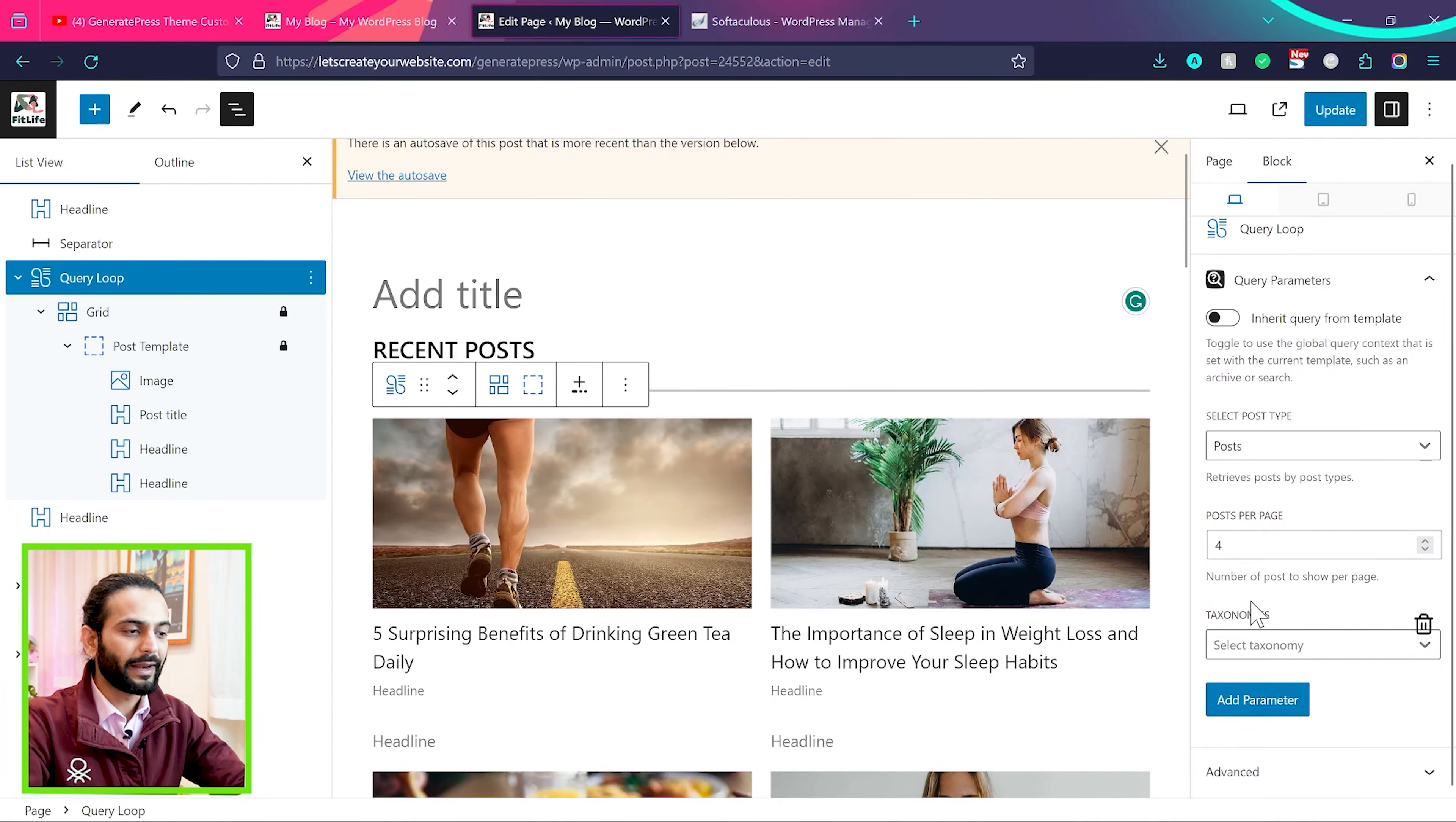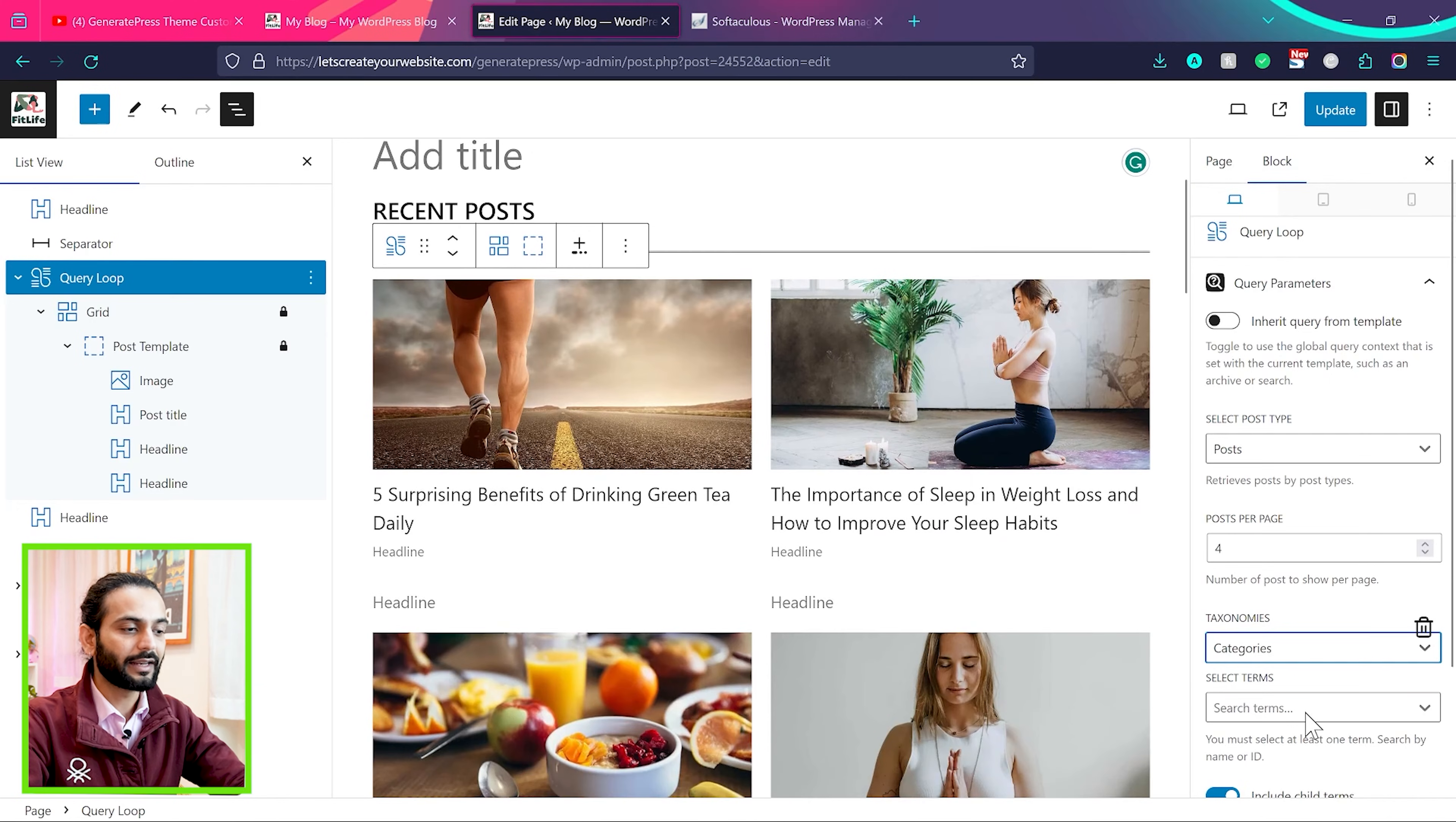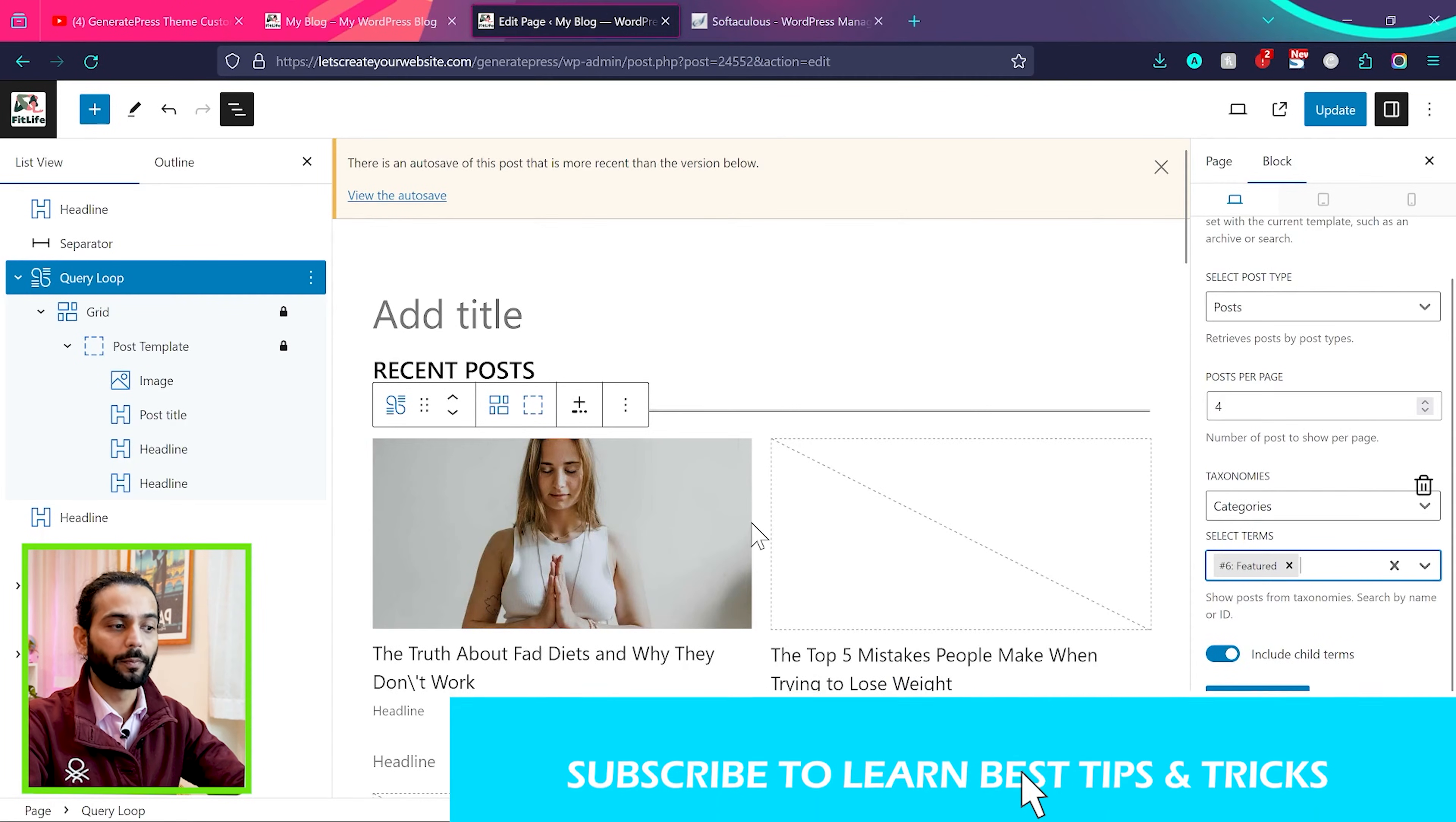And now from taxonomies, you can select taxonomy. If you want to display specific category post in this section, you can select categories from here. Then you can search the category terms and all the categories will be displayed here. For example, I choose featured. So you can see only featured post will show up here.